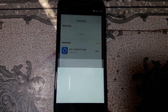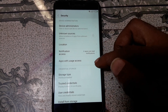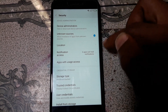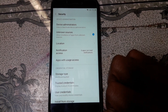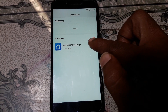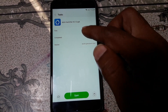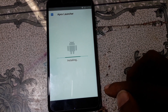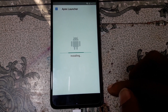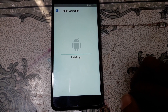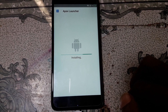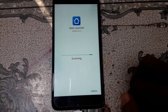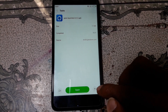Click Settings and enable 'Unknown Sources.' Click OK, then go back and click the application. Click Open, click Install, and complete the installation. Click Done.